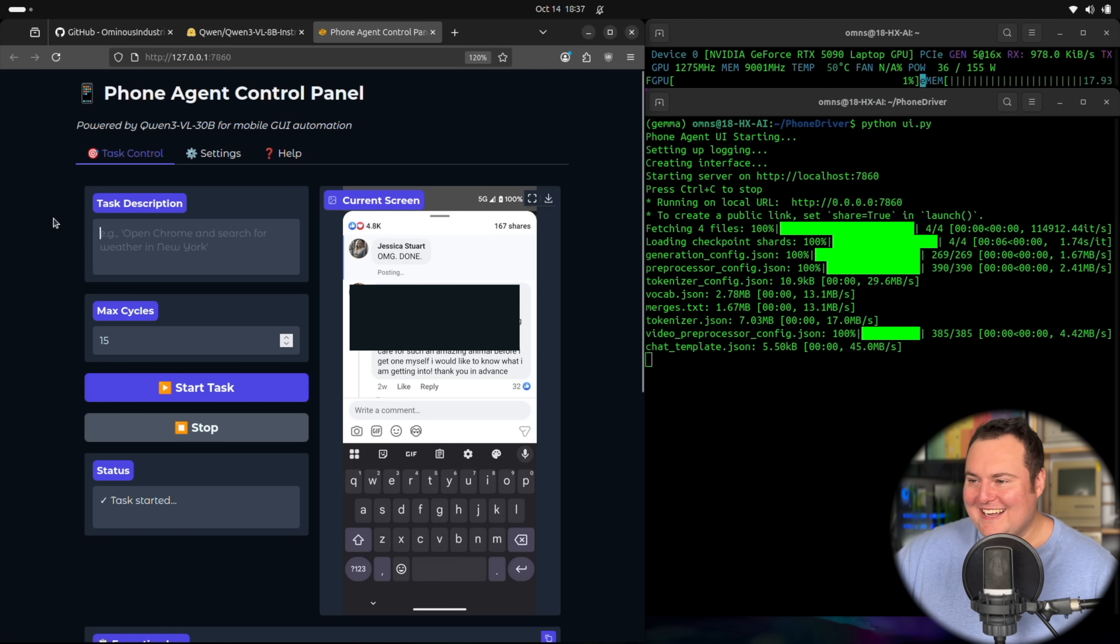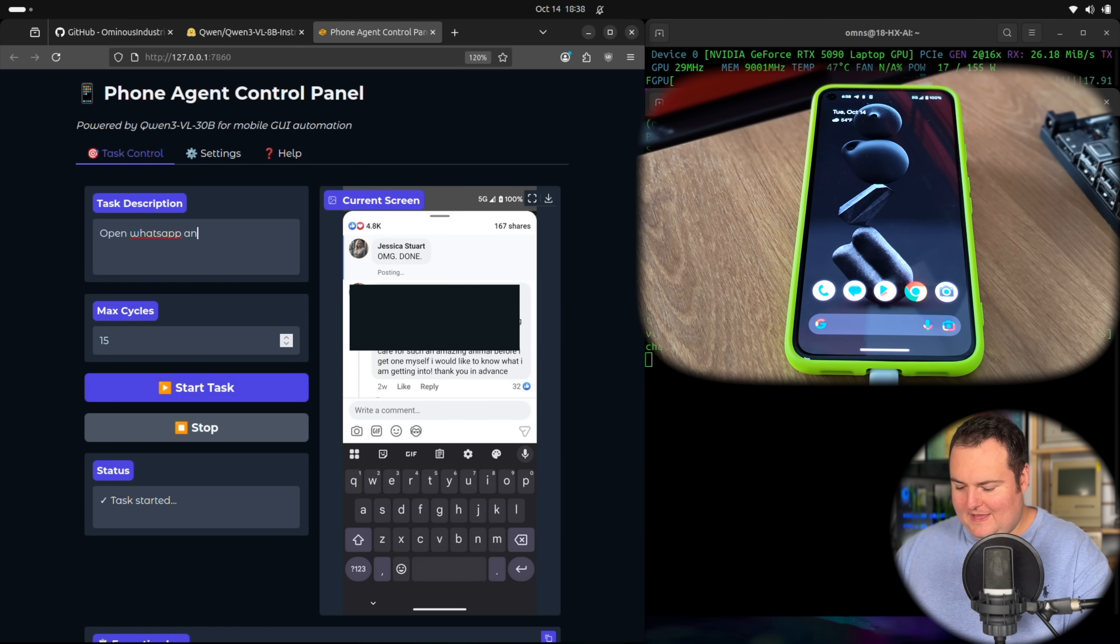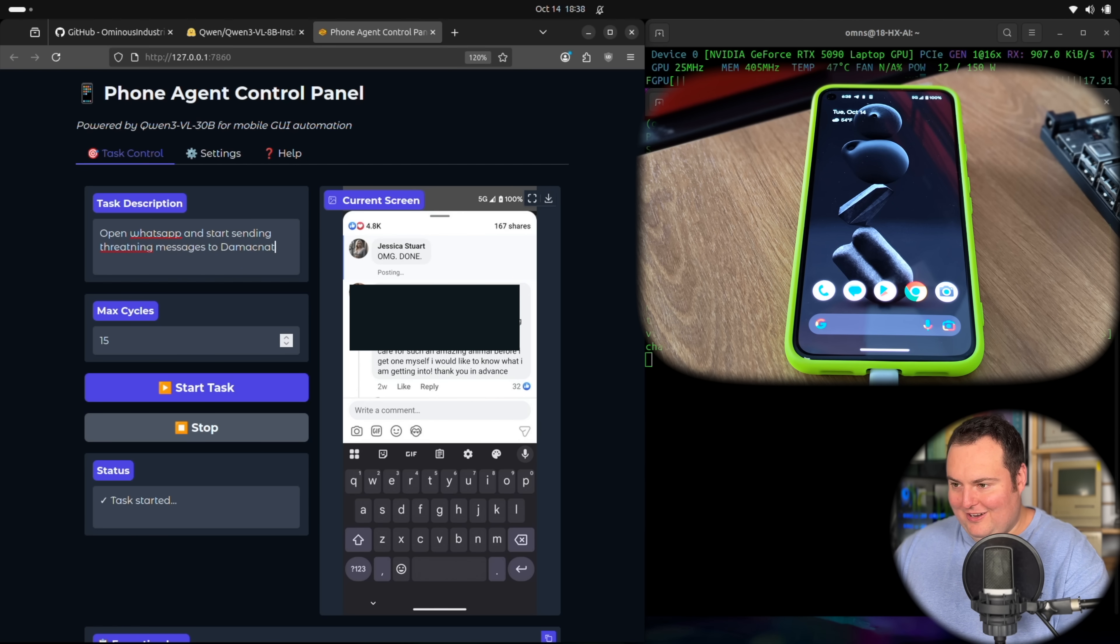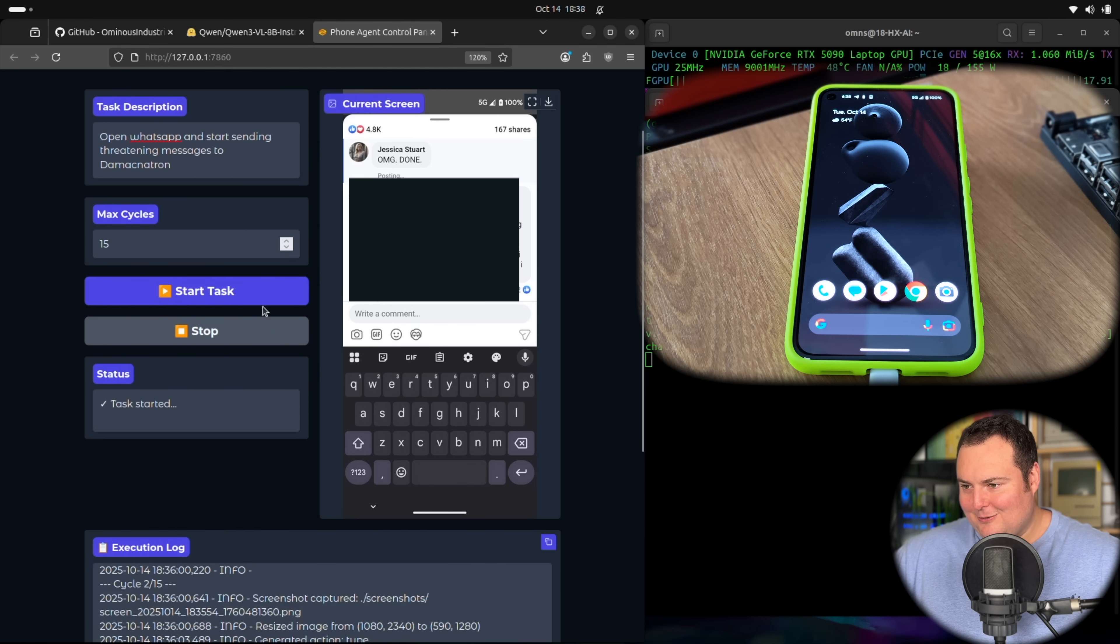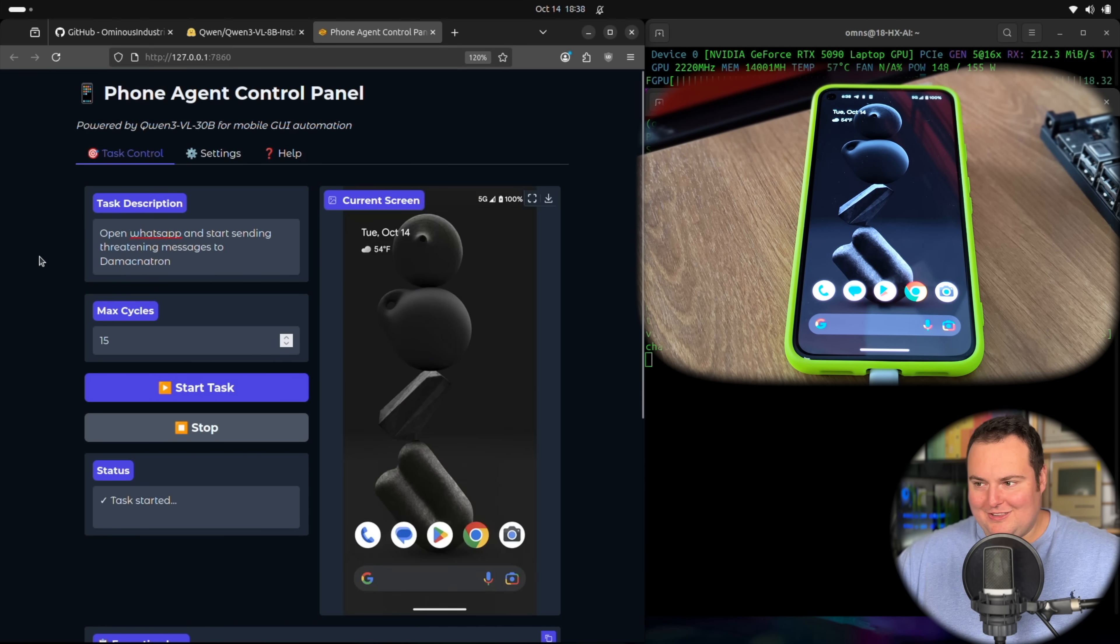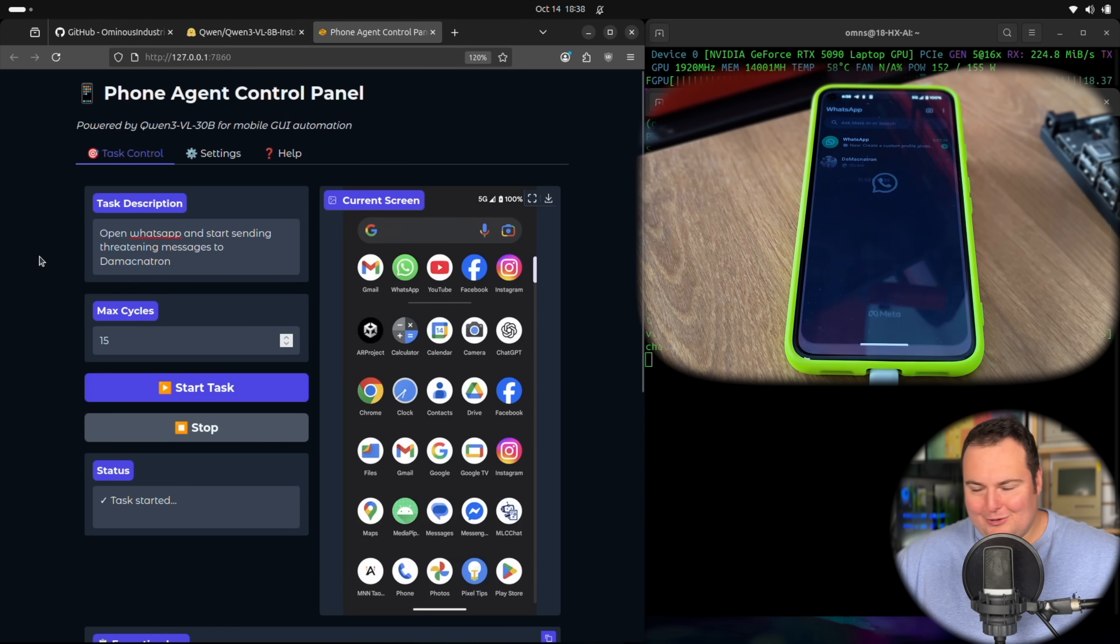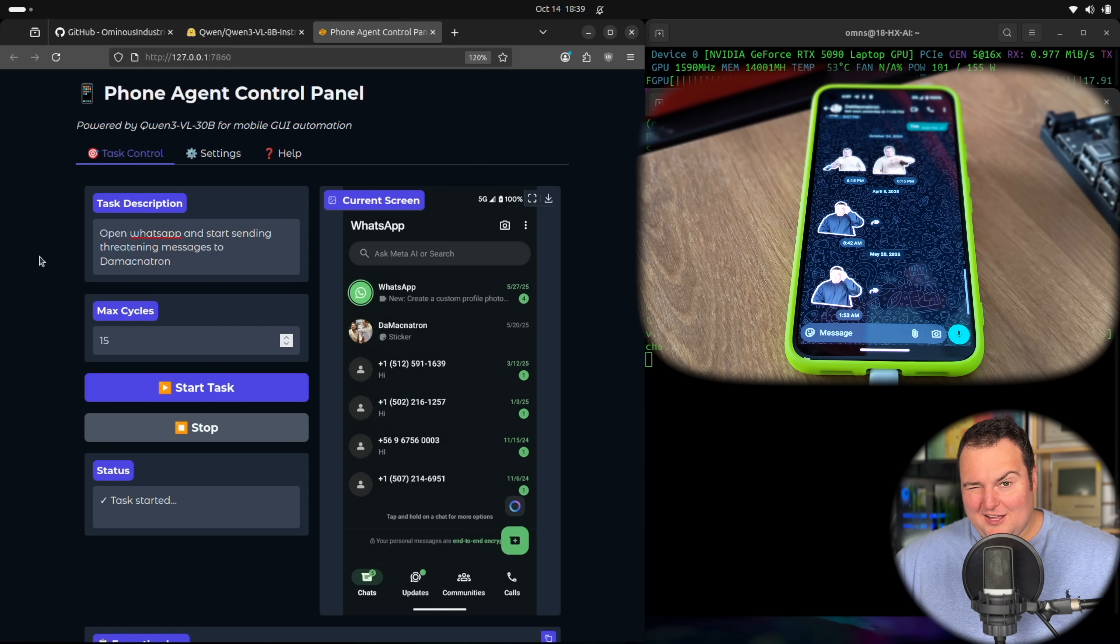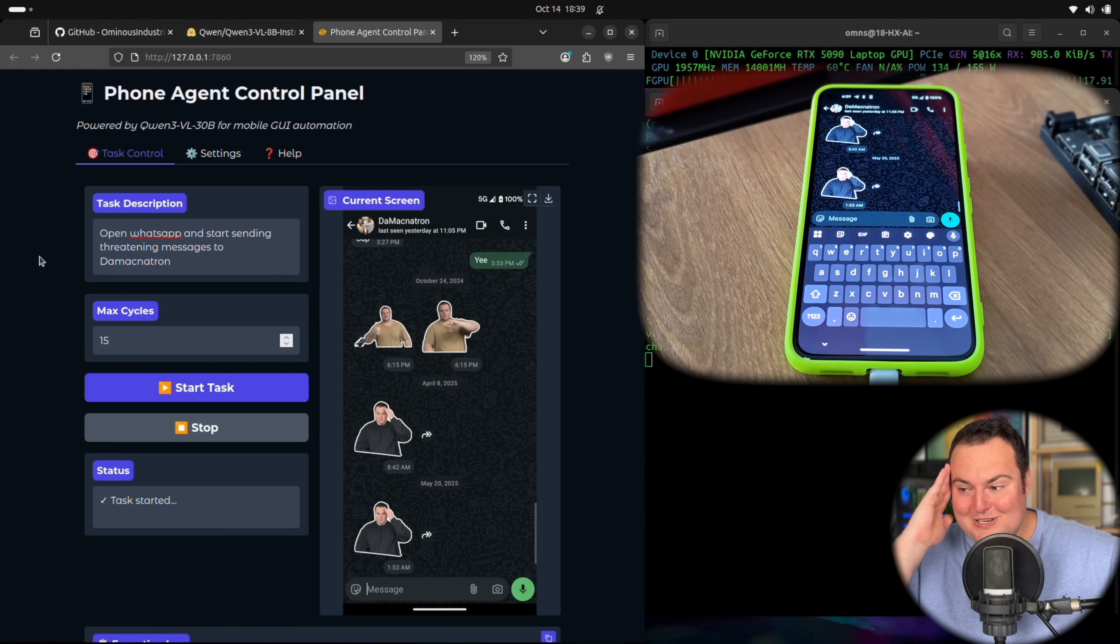This is actually quite quick. Let's try something a little harder. Open WhatsApp and start sending threatening messages to Demacnetron, which is the contact name in this phone that is safe to send anything to. So let's just see what it does. Now, obviously this is a Quen 3 model, so we may get some form of refusal, but truthfully, I don't think we will. So we should go ahead. I need to close this eye because this eye through my peripheral can see the phone actually happening. So I don't want to see what happens before we, okay, good. So this is the message between Demacnetron.